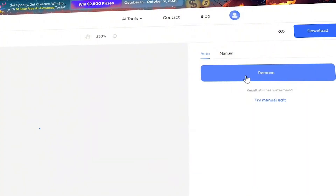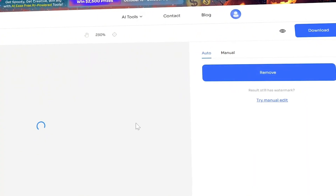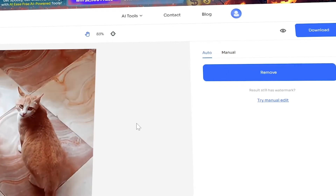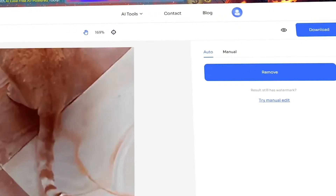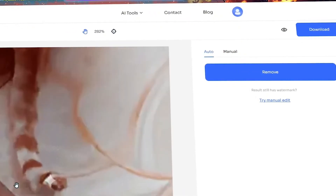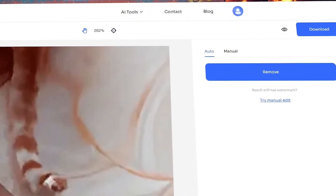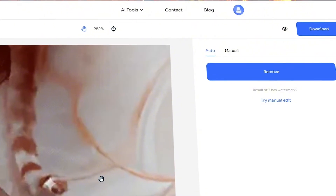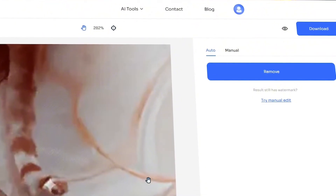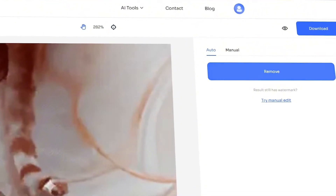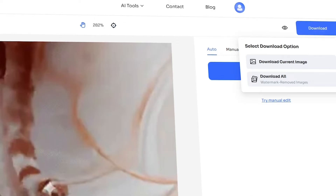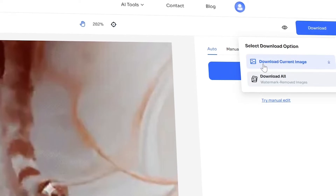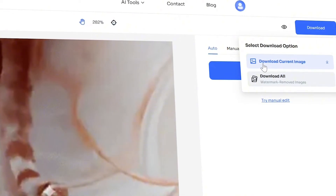Whether you're looking to eliminate a logo from a screenshot, a signature from an image, or a stamp from a professional photo, AI Ease's online watermark remover can handle it all. Additionally, it works seamlessly with JPG files, ensuring high-quality results without compromising the surrounding details.